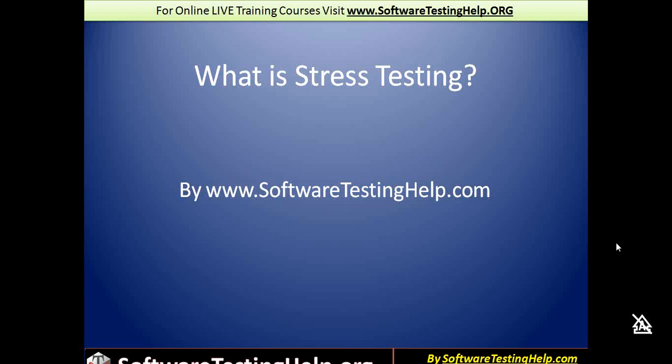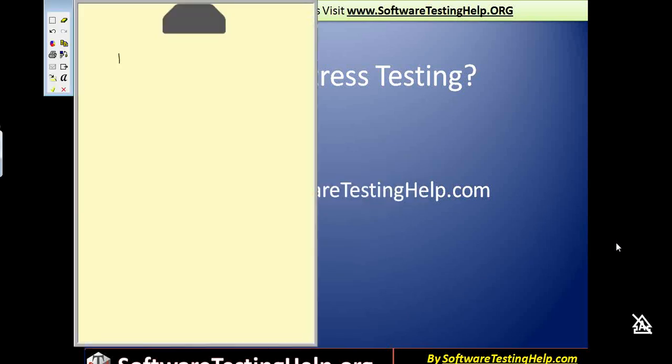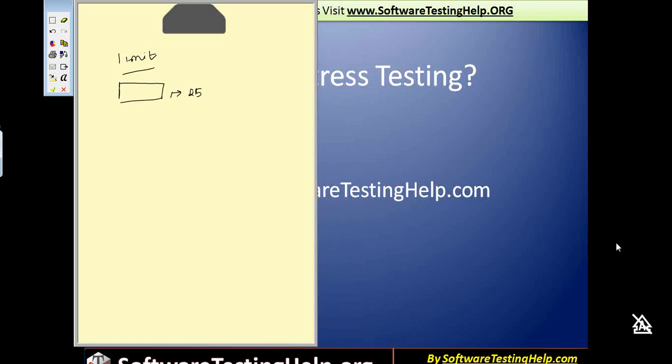The very first prerequisite for you to start stress testing is that you will have to identify a limit in your application. This limit could be anything. For example, there is a certain edit box or text box on your screen, and the limit is that it can hold a maximum of 25 characters.